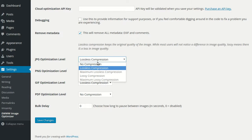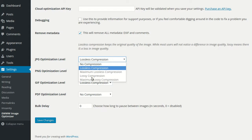So for JPEGs, maximum lossless compression uses the API to get even more savings on your image optimization. Lossy compression uses JPEGmini, whereas maximum lossy uses TinyPNG or TinyJPEG, both of which achieve some pretty amazing results with minimal loss of quality.